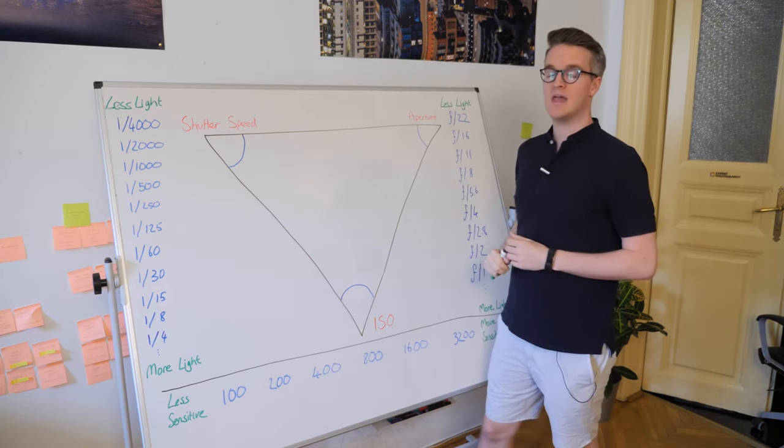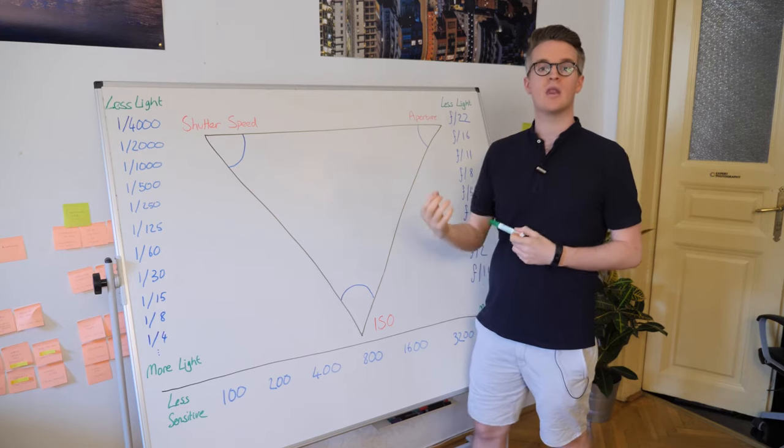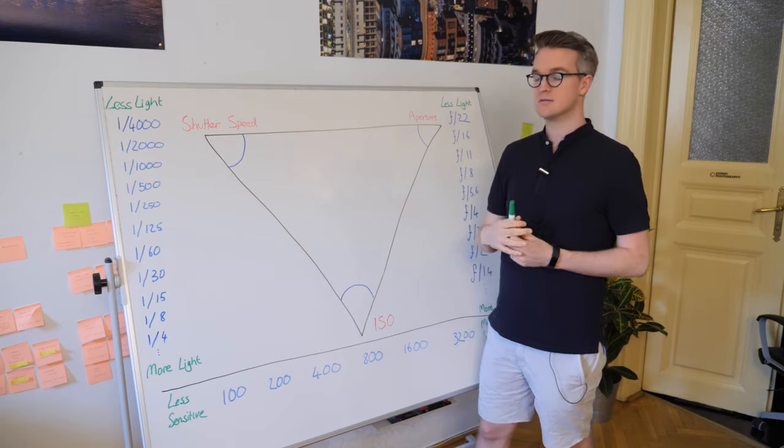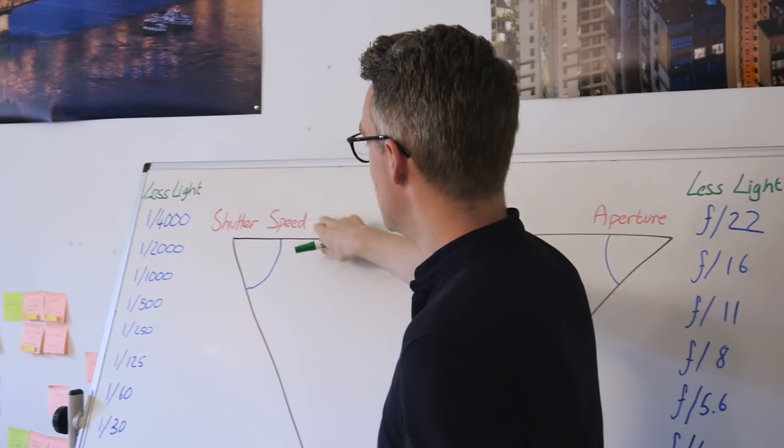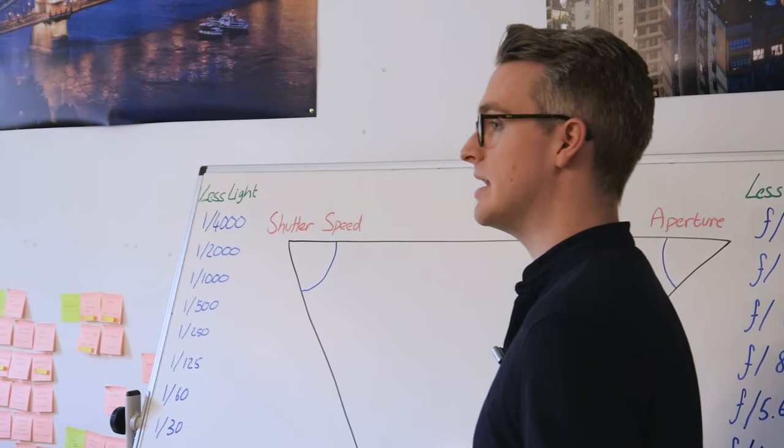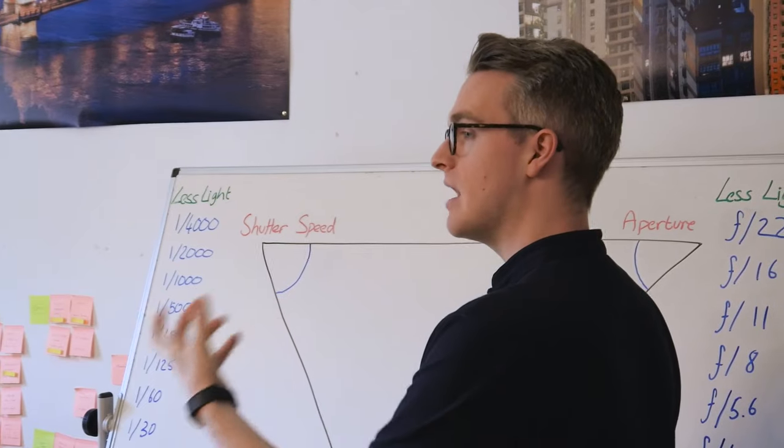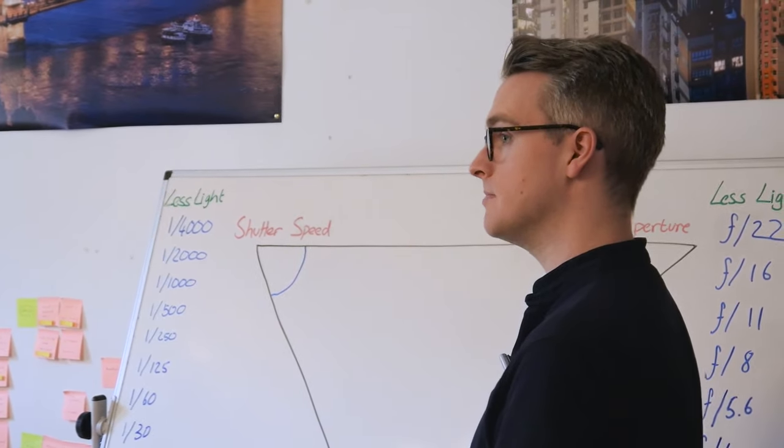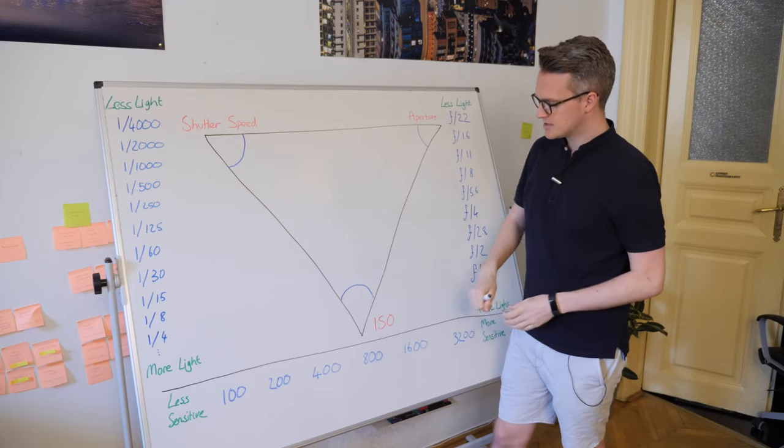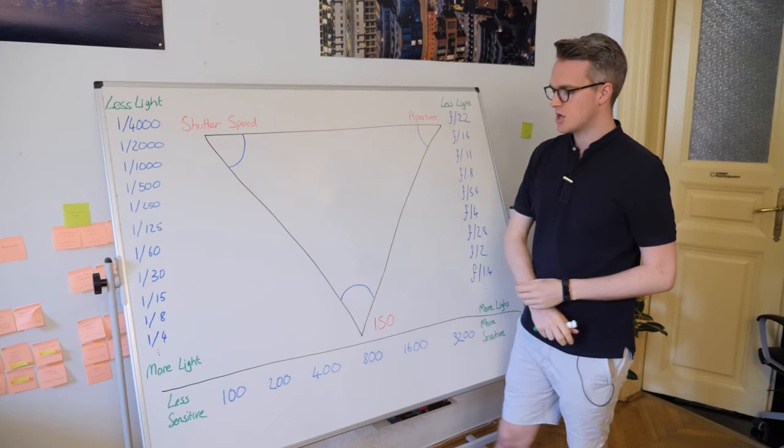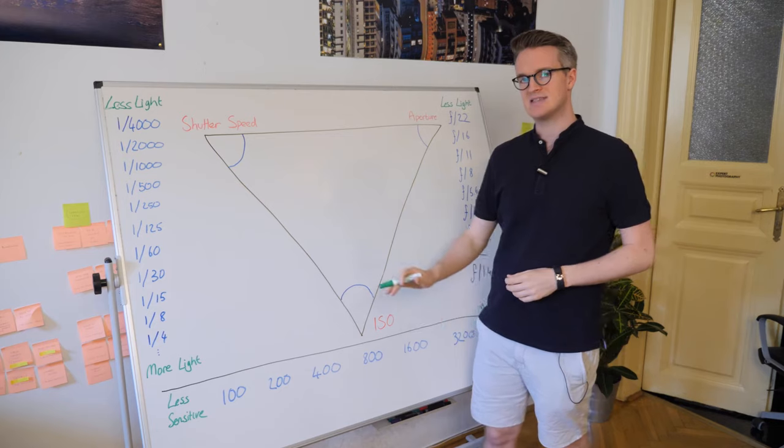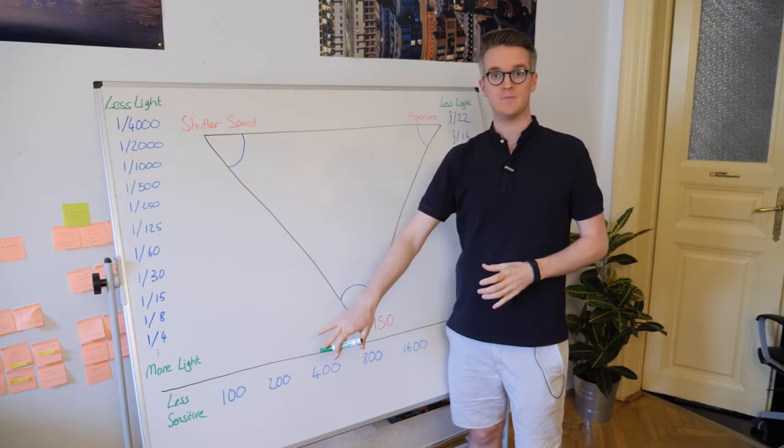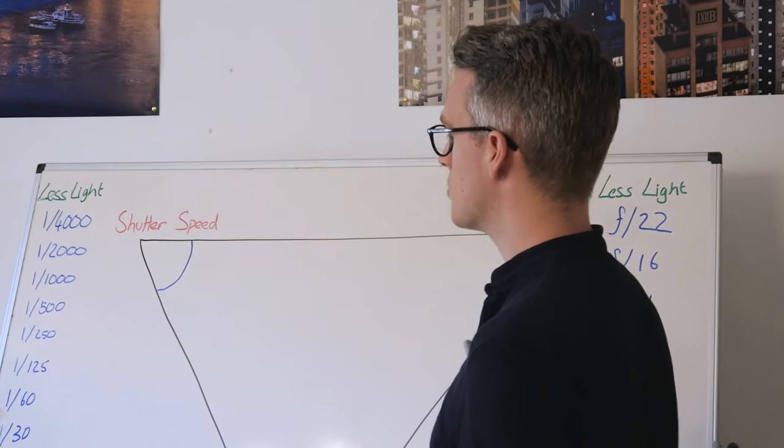Number one, we have the aperture. This is where the light passes through the lens. Second step is the shutter speed, how much of that light makes it through to the sensor. And the third step is the ISO, how sensitive is that camera's sensor.